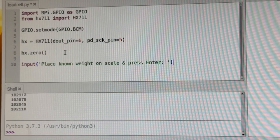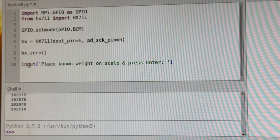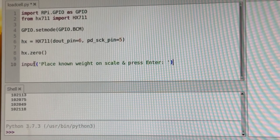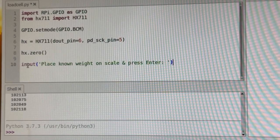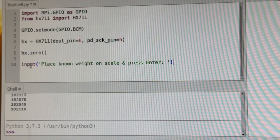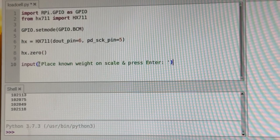All right, and so this input function here is just pauses the program and waits for the person to press enter.